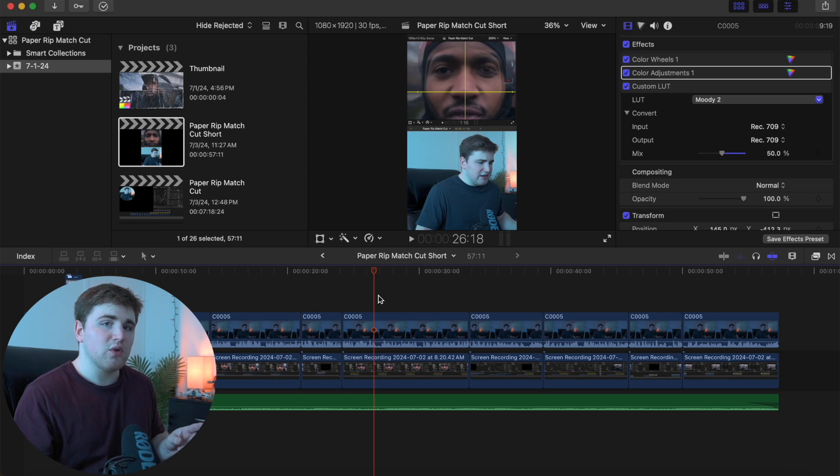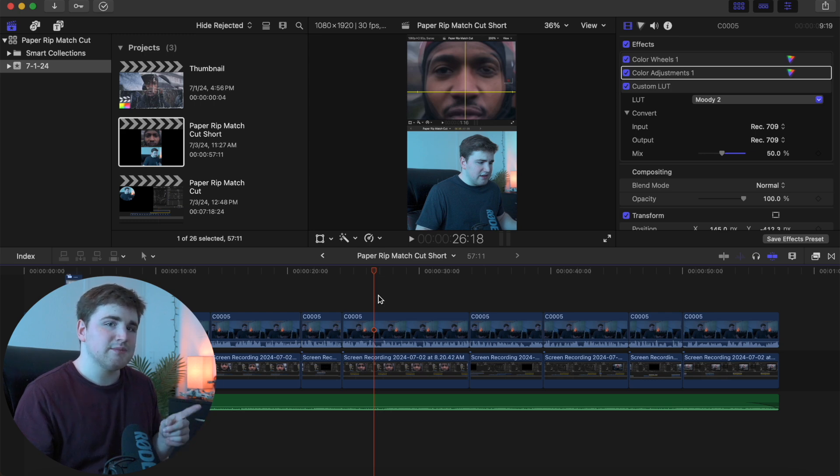So two things you want to do before you export a video: first, make sure you're not editing in proxy media.